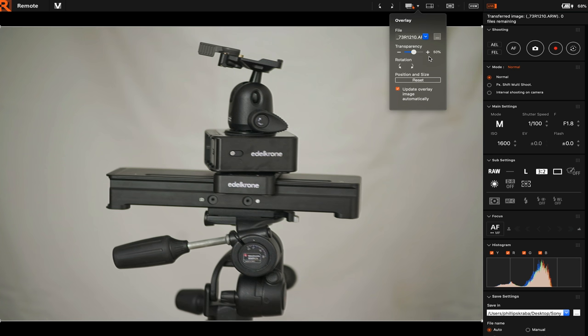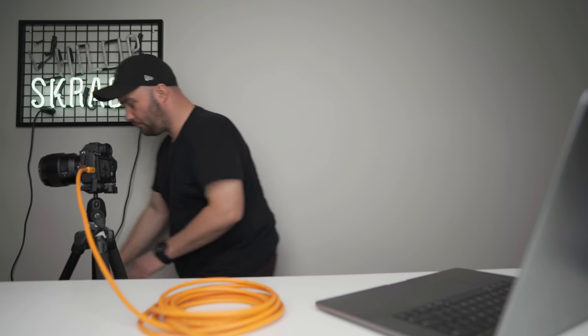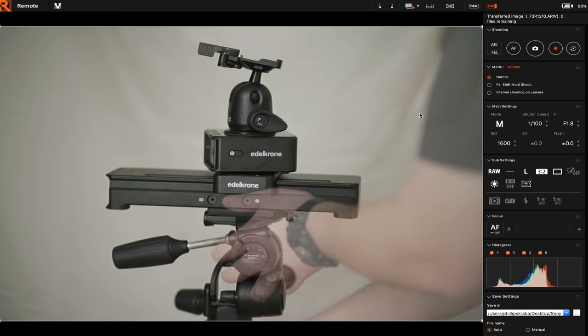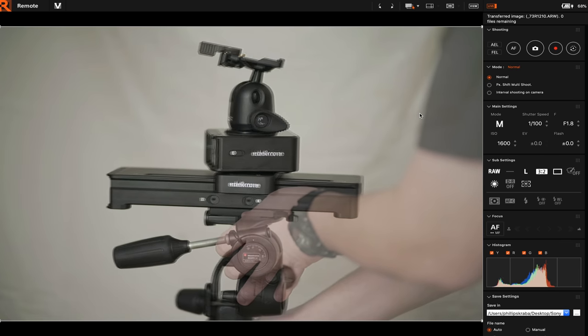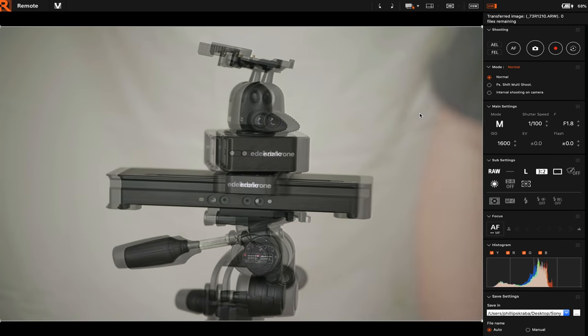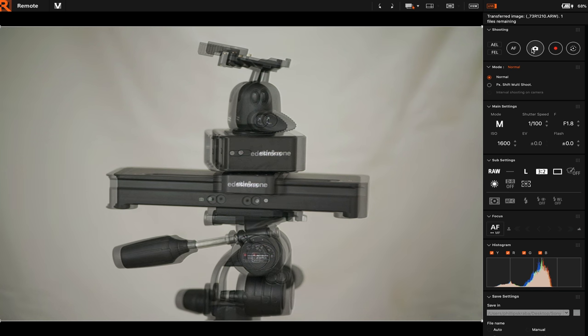And you're gonna have, for example, transparency 50%, position and size, update overlay image automatically. Make sure you have that clicked on. Now watch what I can do. I'm just gonna go away for one second and I'm gonna move the Edelkrone slider.